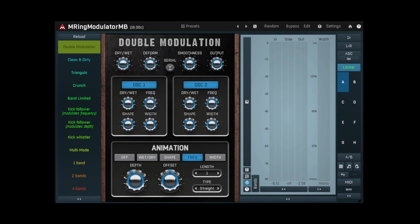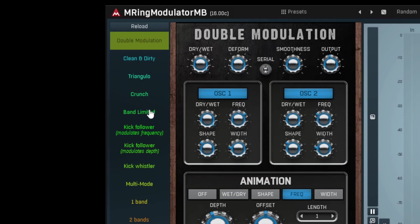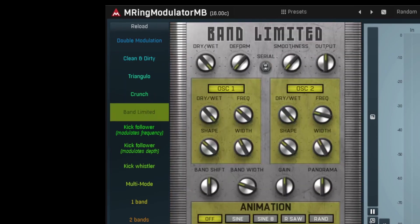Perhaps you only want the ring modulation to affect a certain part of the frequency spectrum. Try this device.